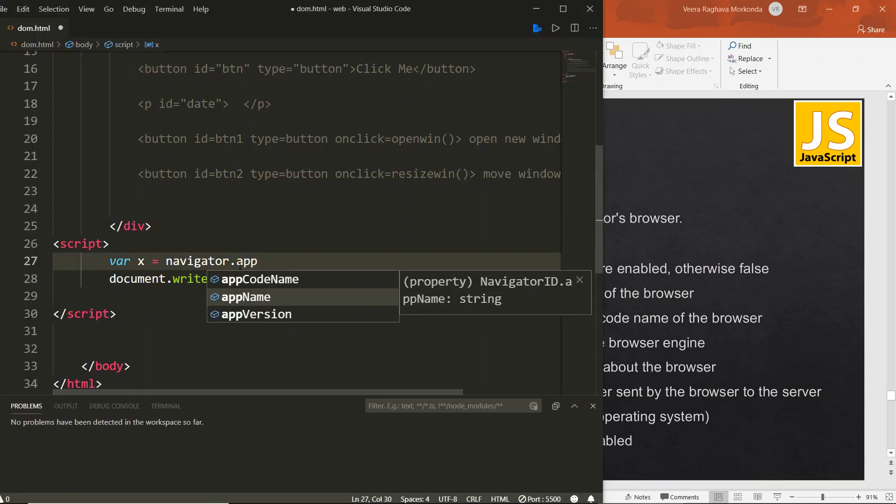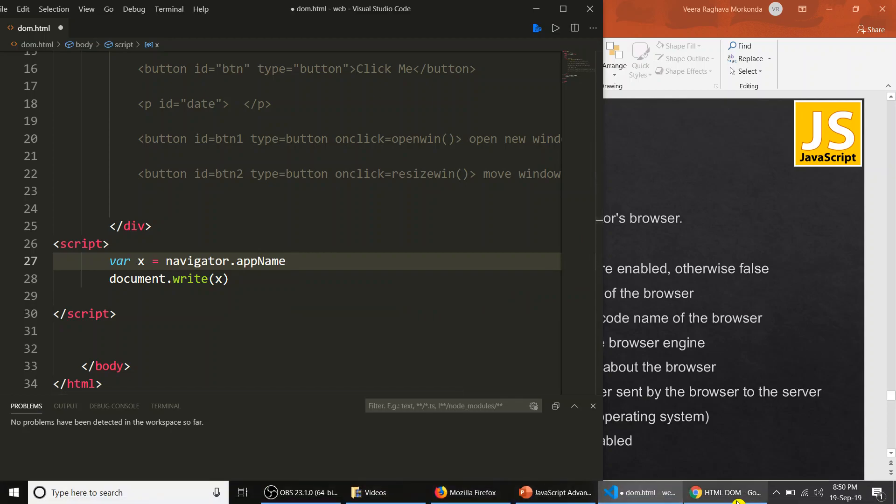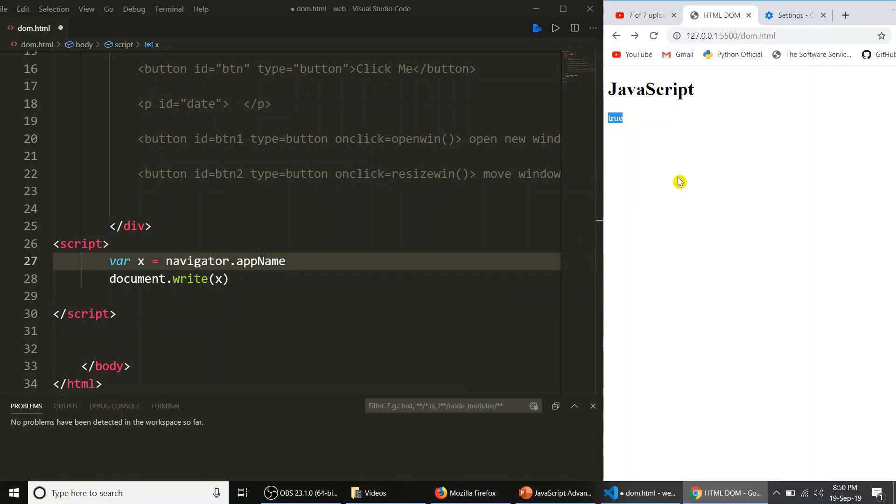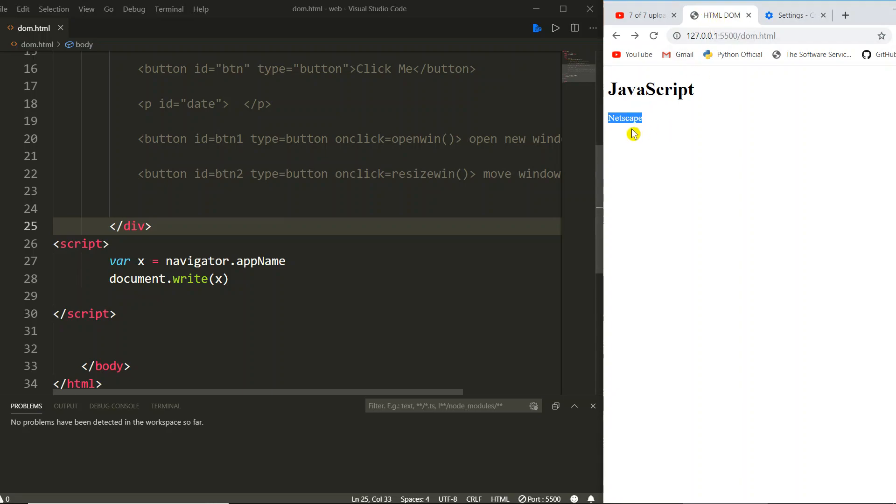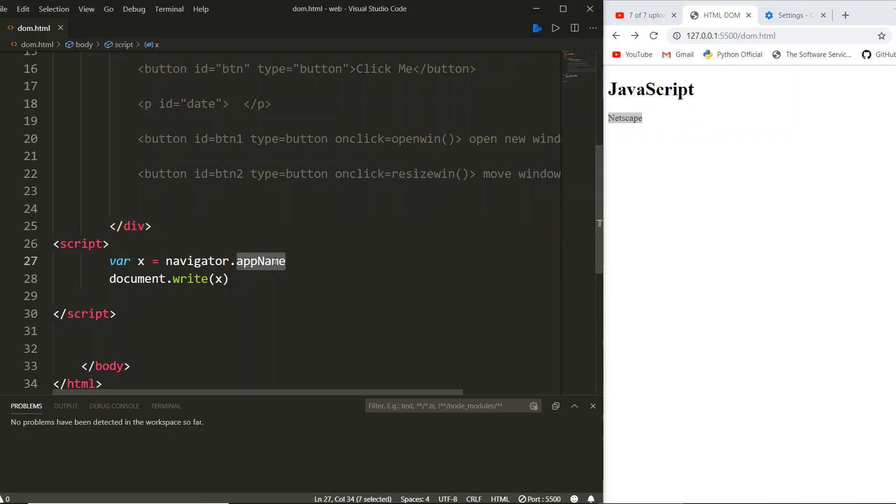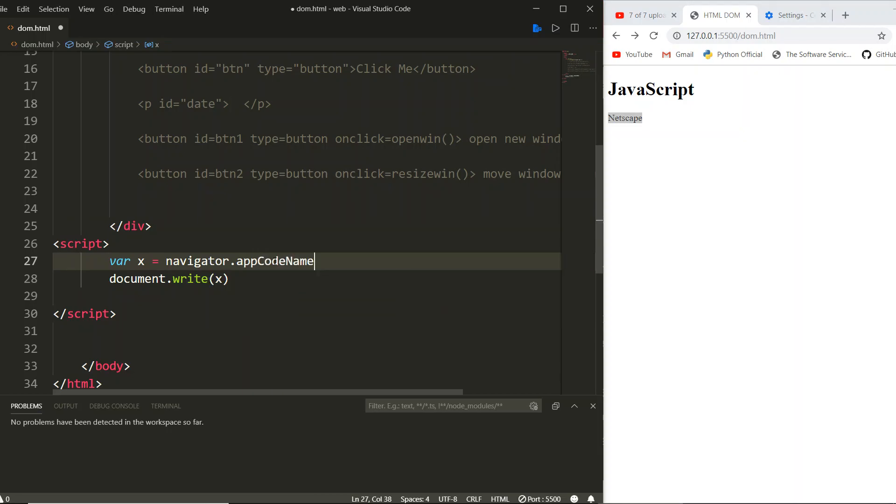Then what? App name. App name, let us see. I am saving. Netscape. Now even though I am using Chrome, it is giving Netscape as the application name. Application code name.